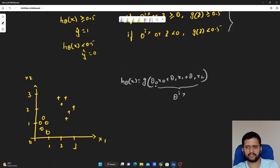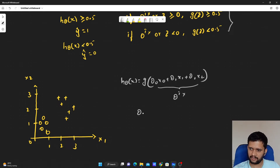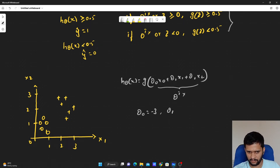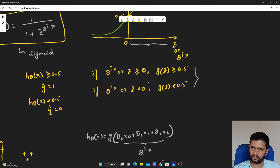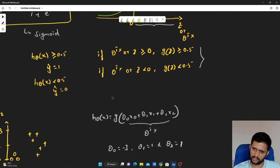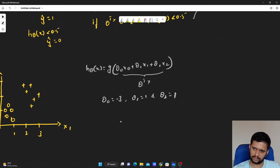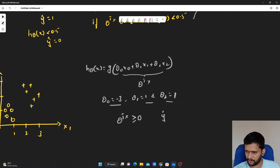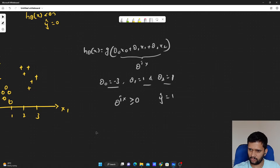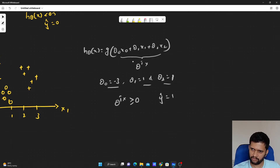We learn our parameters theta0, theta1, and theta2 by applying gradient descent, and we arrive at values: theta0 is minus 3, theta1 is 1, and theta2 is 1. According to the formula, if theta transpose x is greater than or equal to 0 then we predict the data point as belonging to class 1. So we need theta transpose x — that is theta0·x0 plus theta1·x1 plus theta2·x2 — to be greater than or equal to 0. We will substitute these learned values.